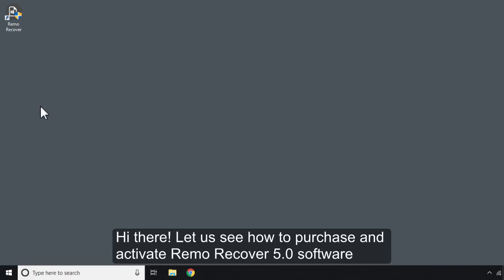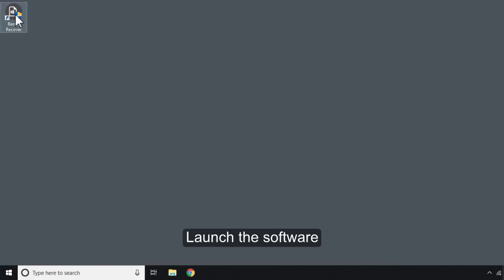Hi there! Let us see how to purchase and activate Remo Recover 5.0 software. Launch the software.